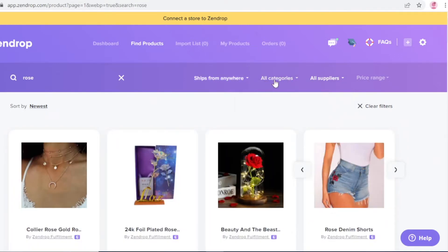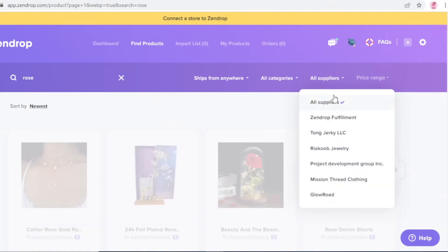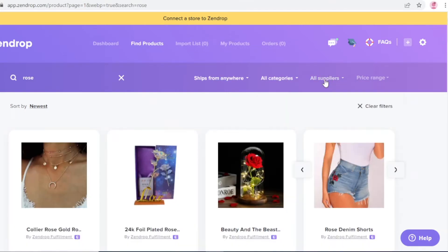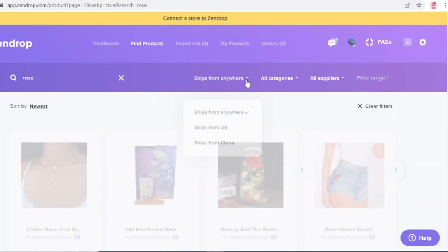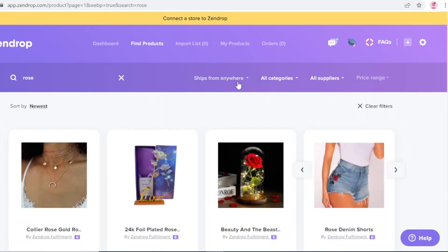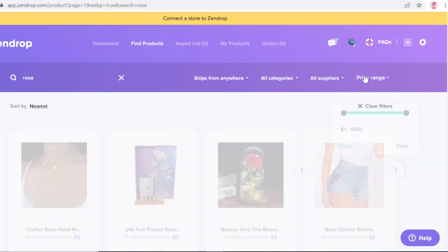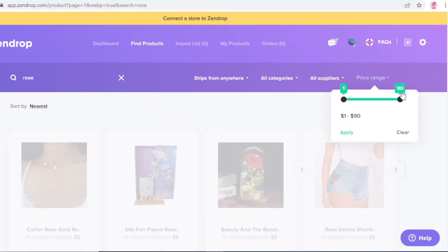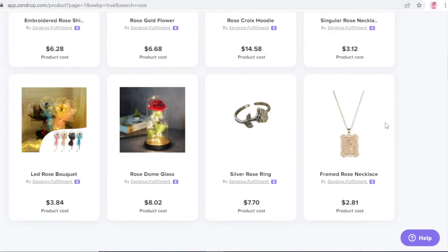You can also choose your suppliers and select where items ship from. If you want shorter shipping times, select 'Ships from USA.' If you're okay with longer shipping times, you can choose China, which gives you lower prices. Shipping from the US will give you higher prices, so keep that in mind when choosing your product. There's also a price range filter to find items matching your margin goals.